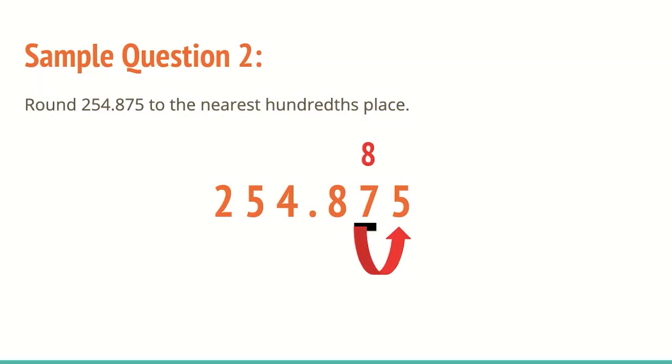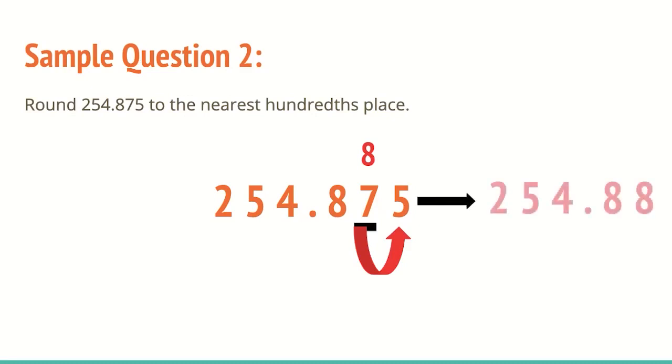Anything to the left of the eight or the underlined digit is going to stay the same. Anything to the right is going to turn to zero. But if we're at this side of the decimal, it can just disappear. So our final answer becomes 254 and 88 hundredths.